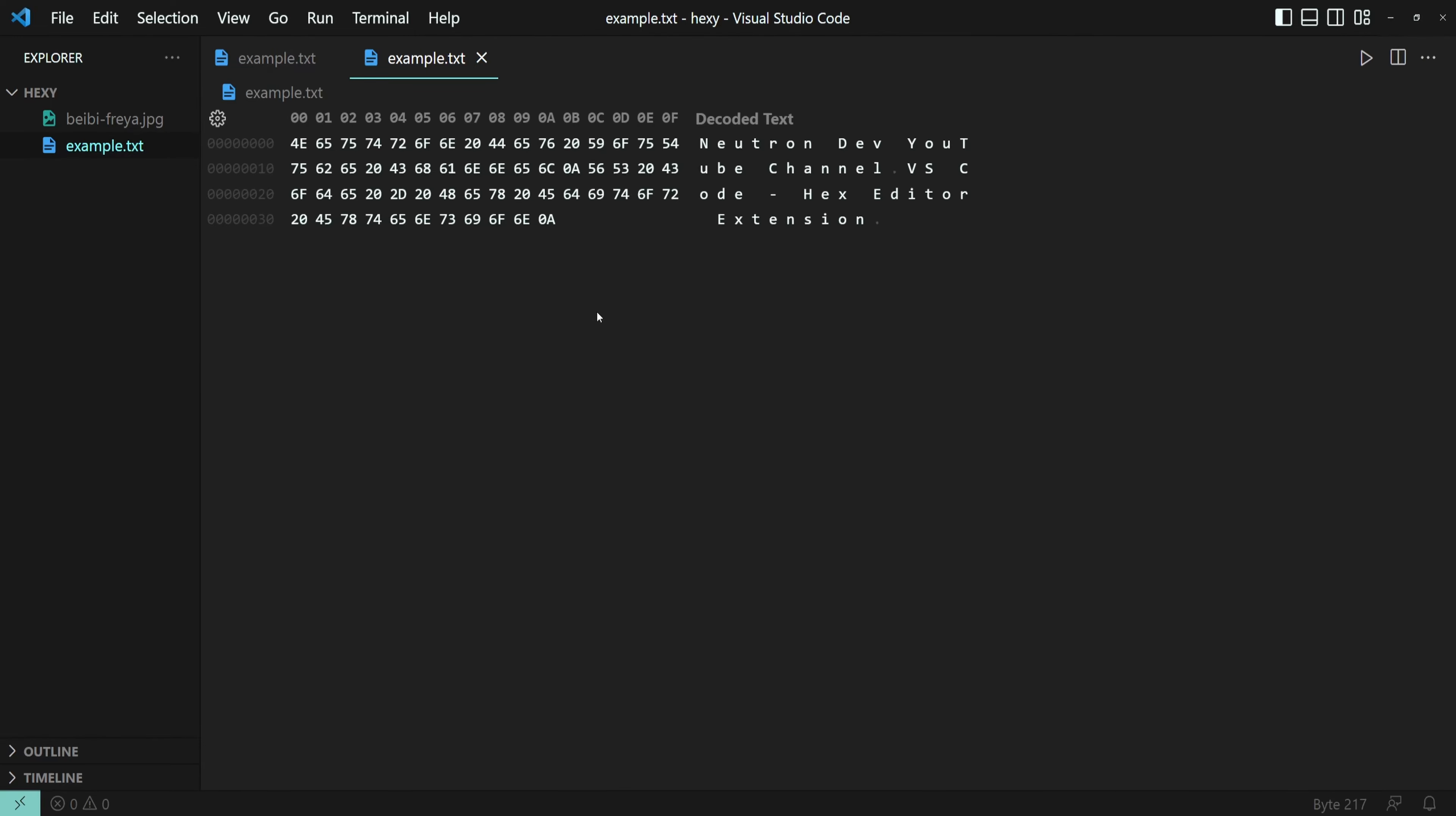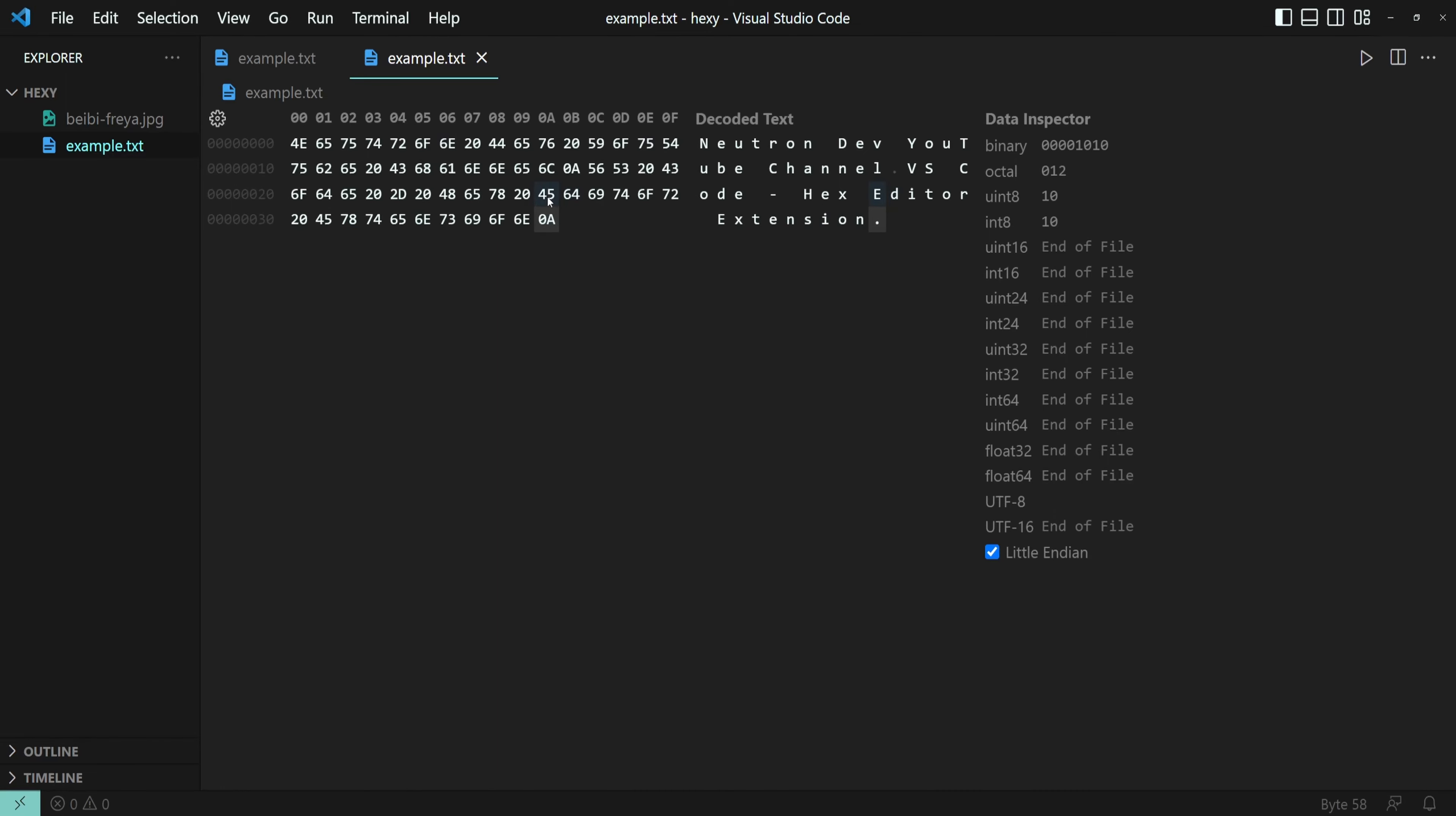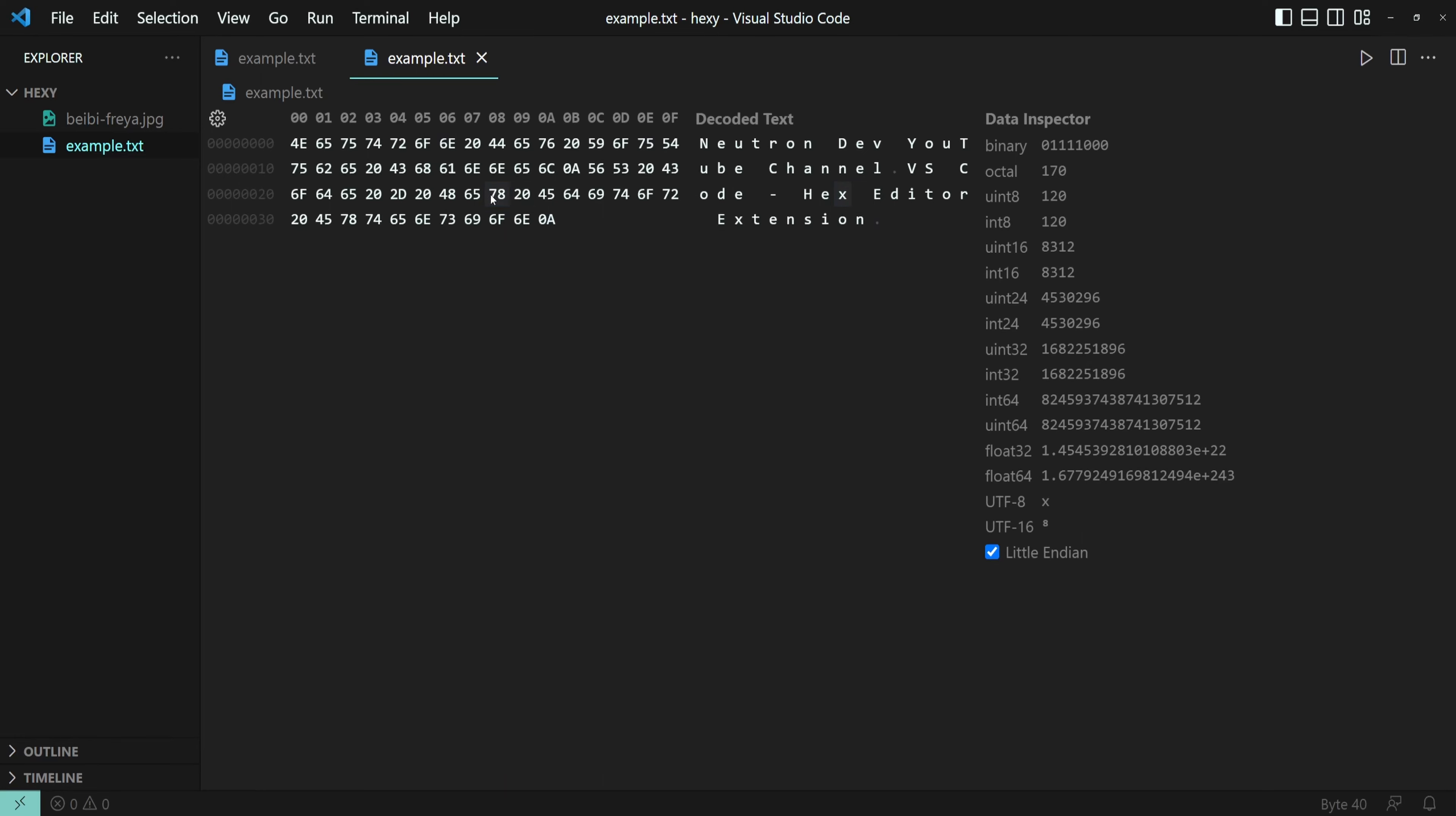If we click one of these hex values, we can see how the data would be interpreted in various formats. A data inspector view can be configured, so do check out the readme file for more info.